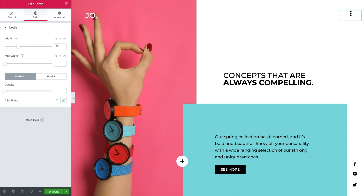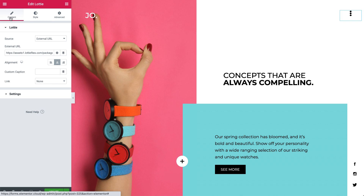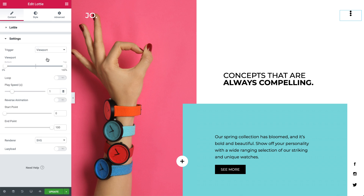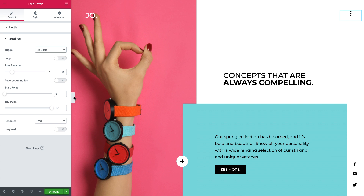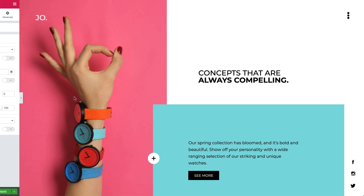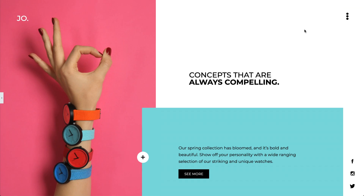Now let's bring it to life. First, I'll make sure the animation plays according to my preference. I'll set the trigger to on click, so the animation starts playing upon clicking the Lottie button.